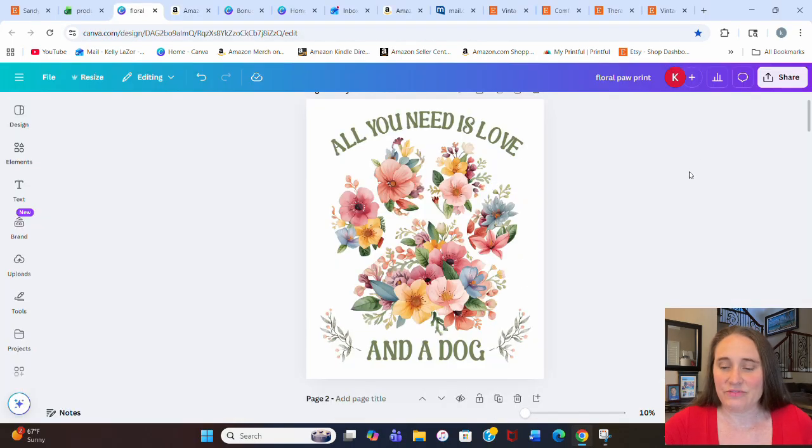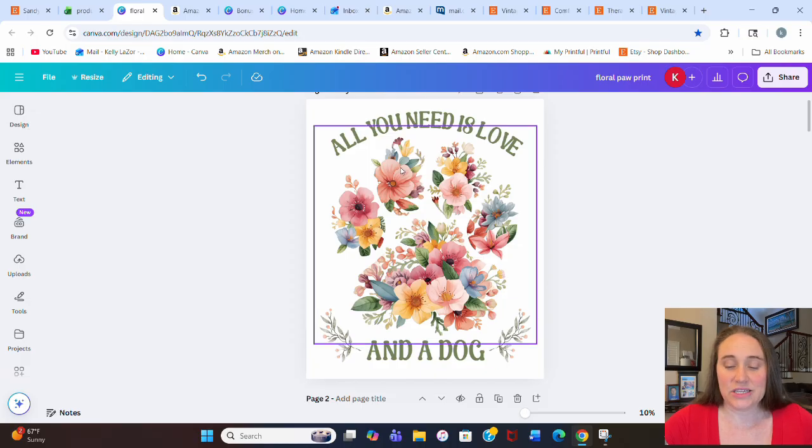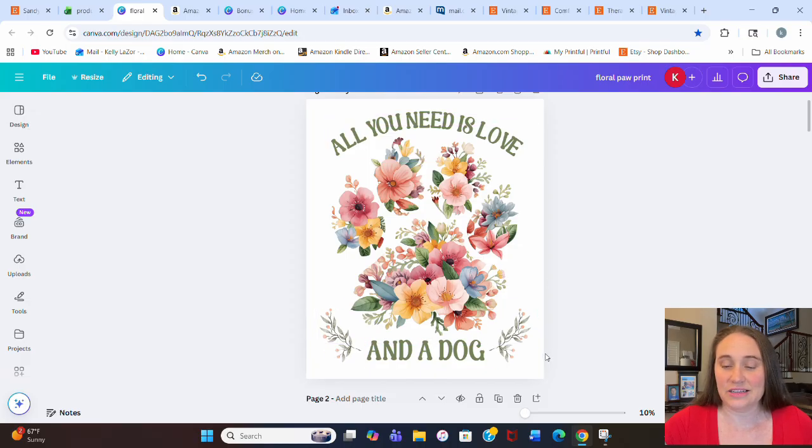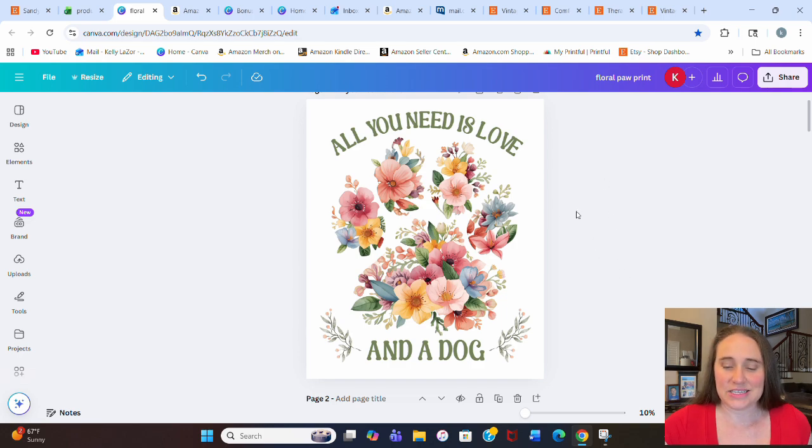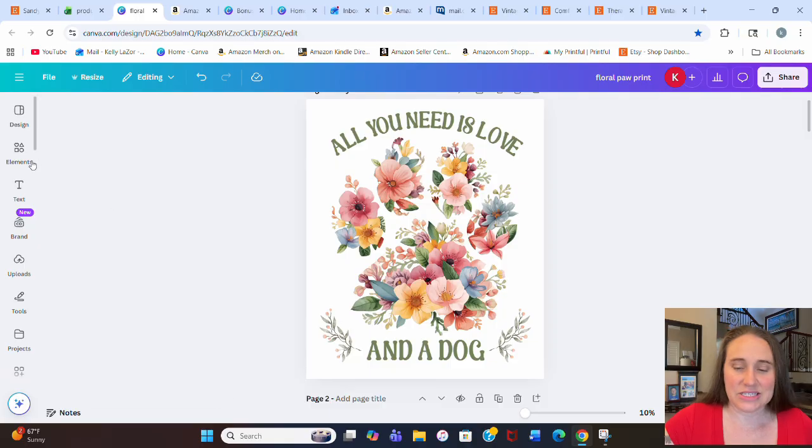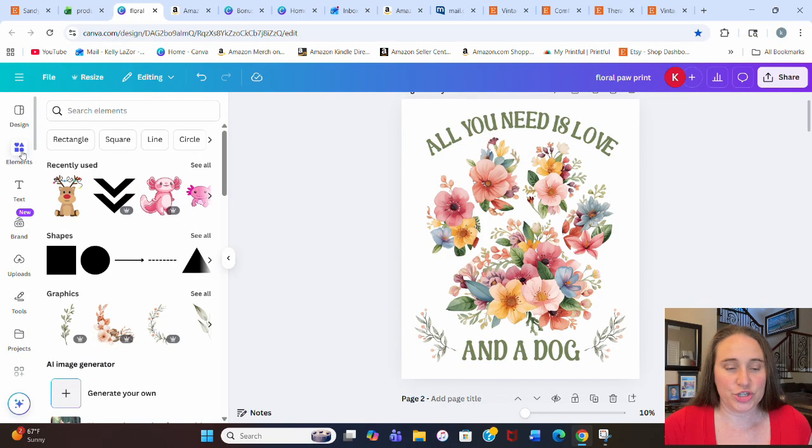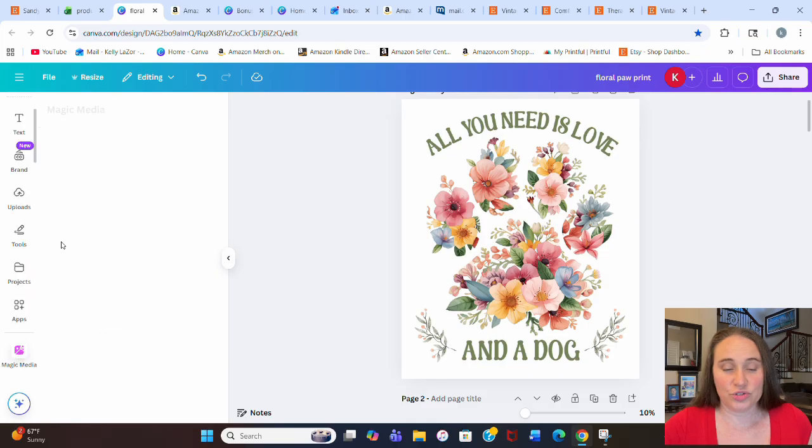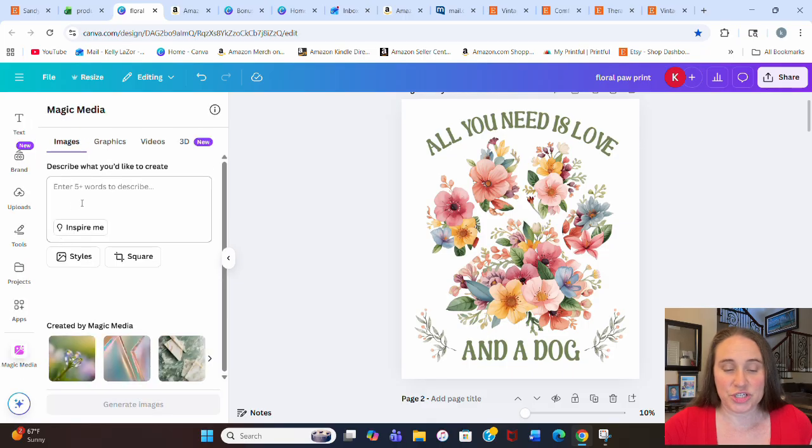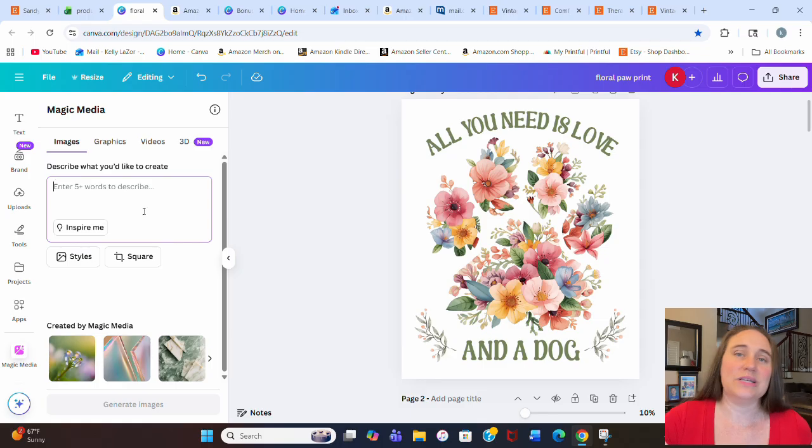I've already got a version of this up here that I'm going to show you guys how you can make. What we see here is just a nice floral dog print style that says all you need is love and a dog. I put a couple of flourishes there. What we're going to do to recreate this is use Canva's AI generator. Go over to your left-hand side where you see elements, click there, scroll down to AI image generator and generate your own. From here, we can put in any prompt we want.